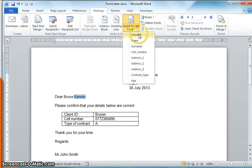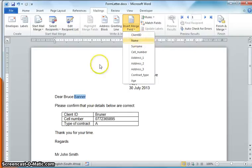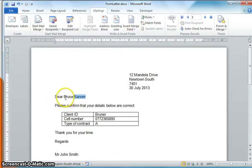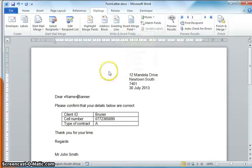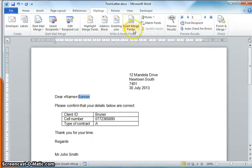For example, instead of Bruce we are now going to put in the name. Instead of Banner we are now going to put in the surname.